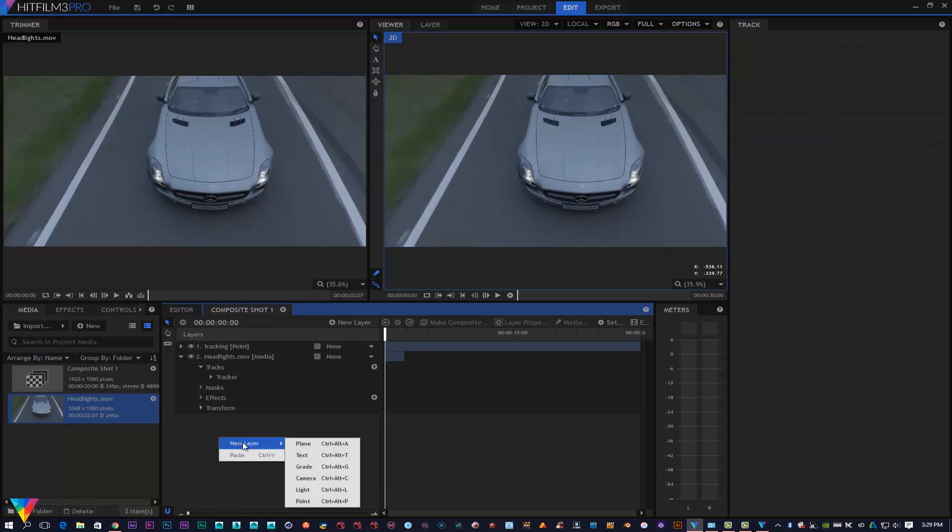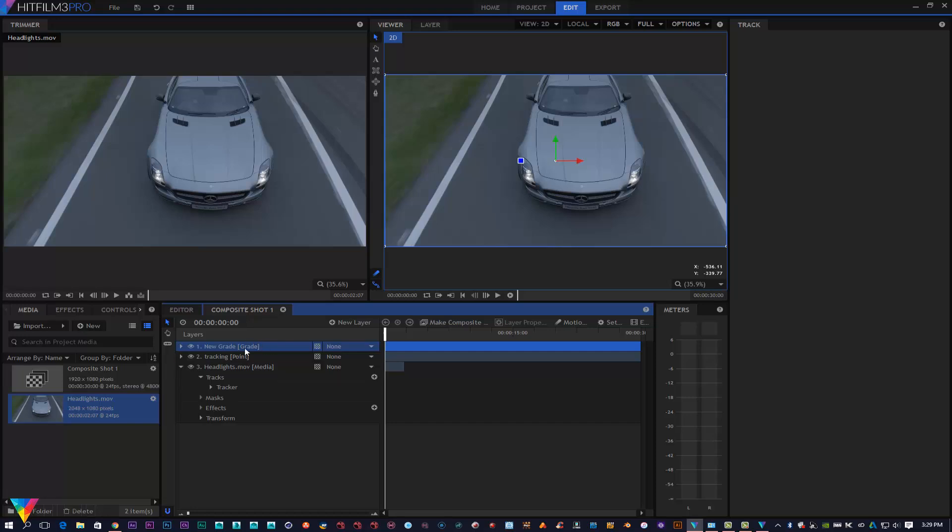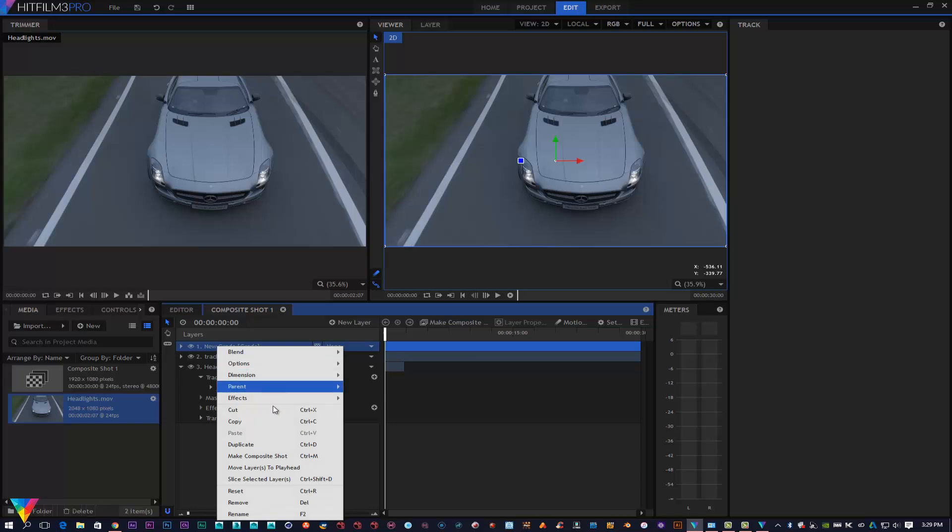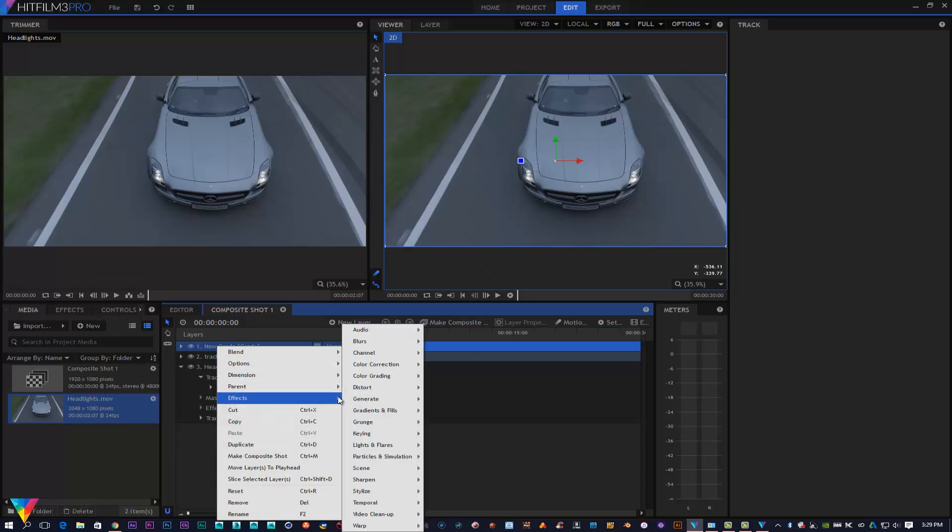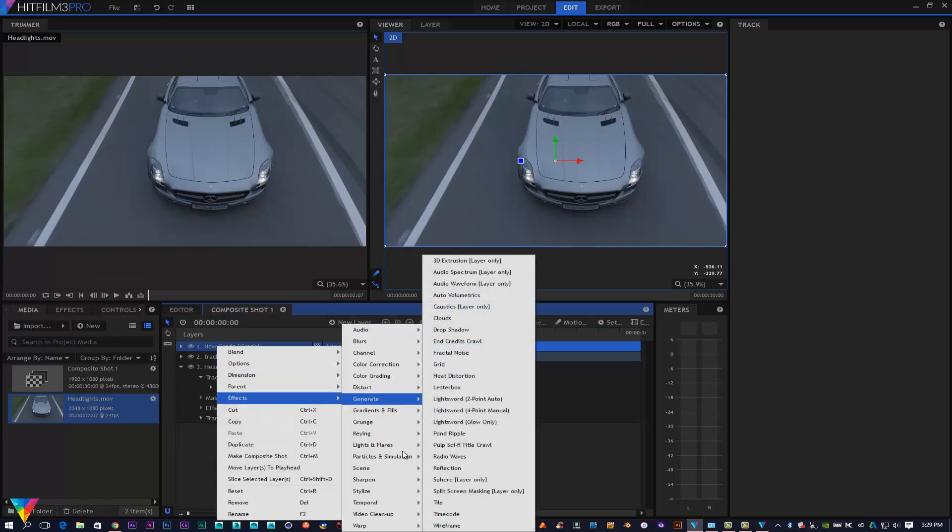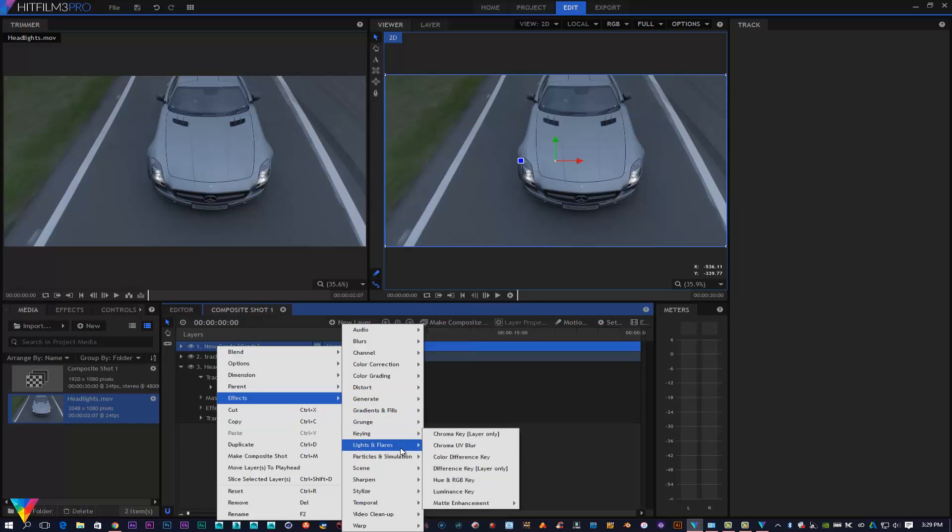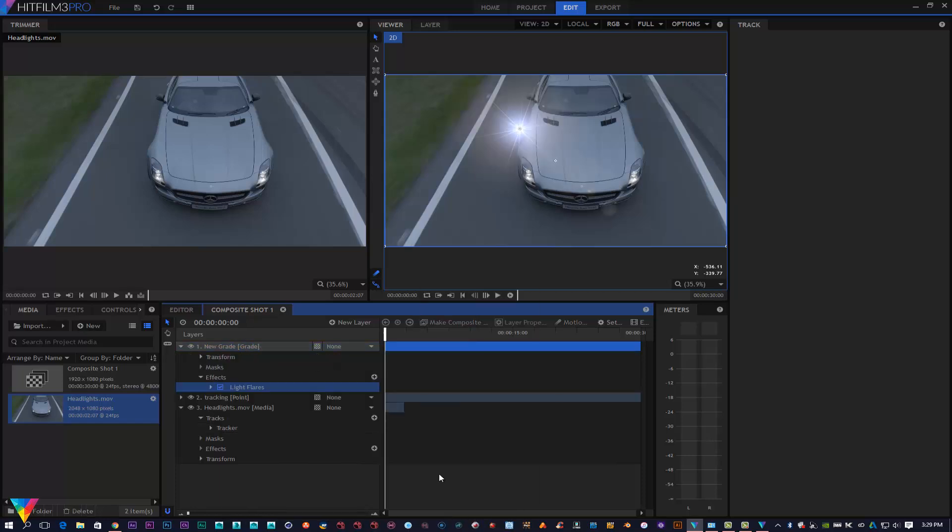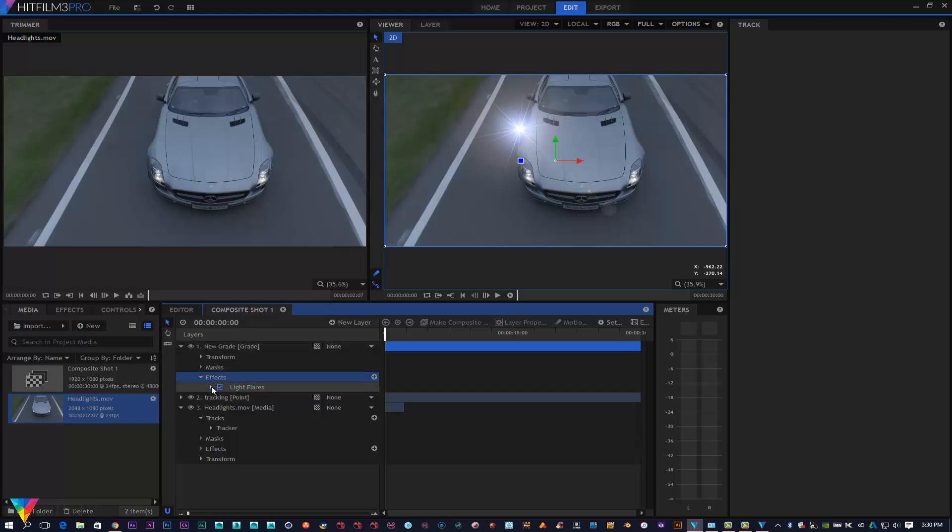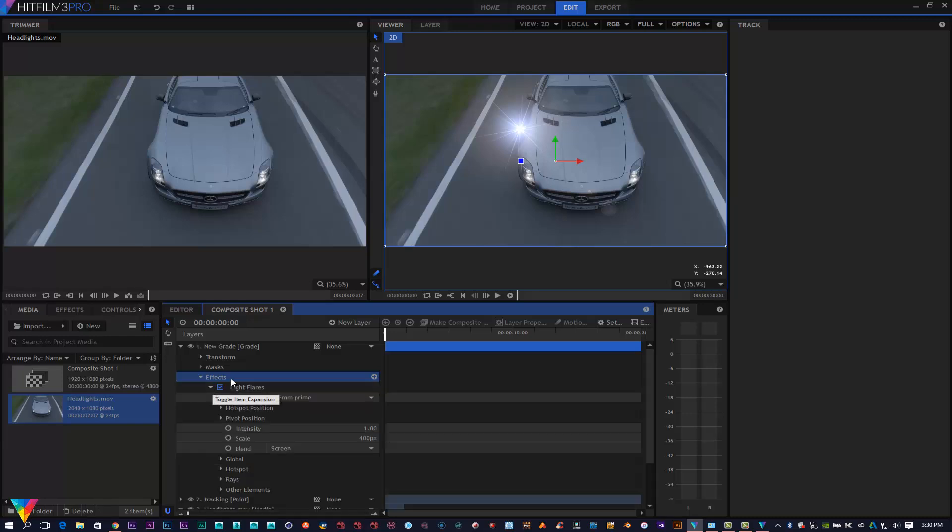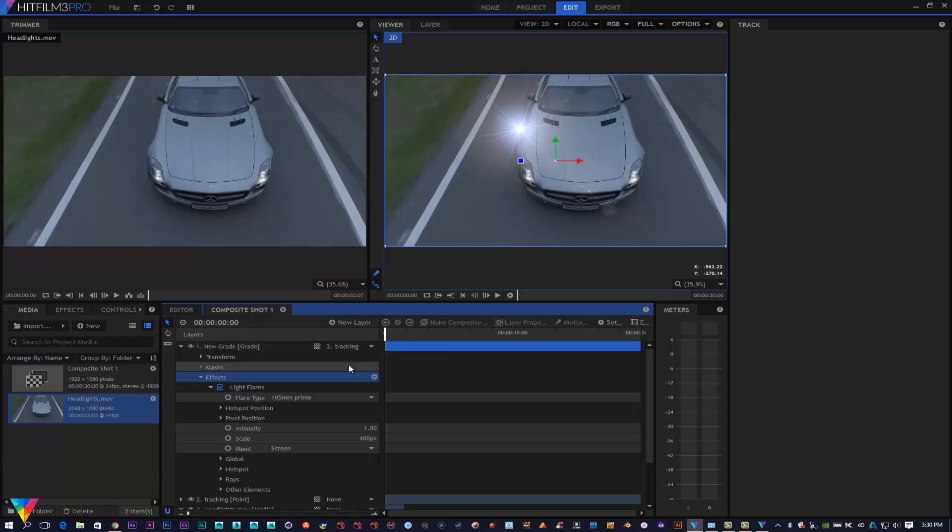Now what I'm going to do is create a new grade layer. This is for my optical flare. I'm going to go to Effects, go to Lights and Flares, and then put Light Flare there. So we get our light flare up there automatically. I'm going to open up my Effects here and then my new grade layer can be connected to my track point there.